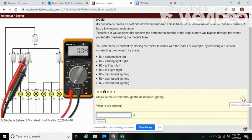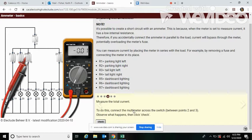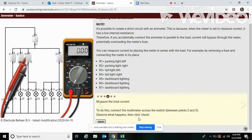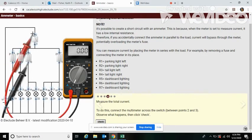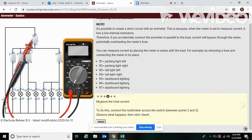Let's move on to the next question. All right, here it says measure the total current. To do this, connect the multimeter across the switch between points two and three. Observe what happens and then click check. Okay, so let's come up here and do what it says. Put our leads up here on two and three.